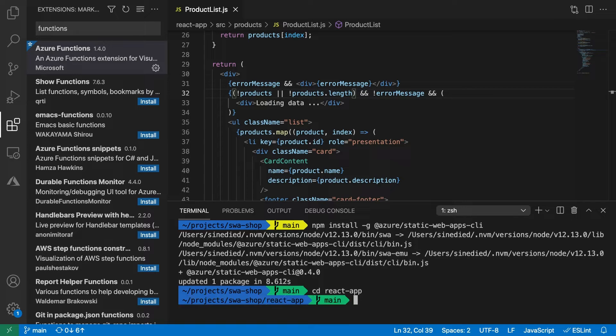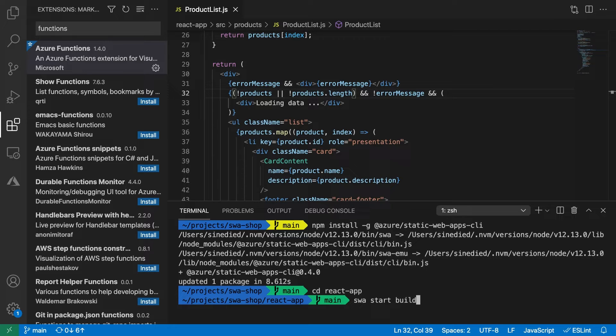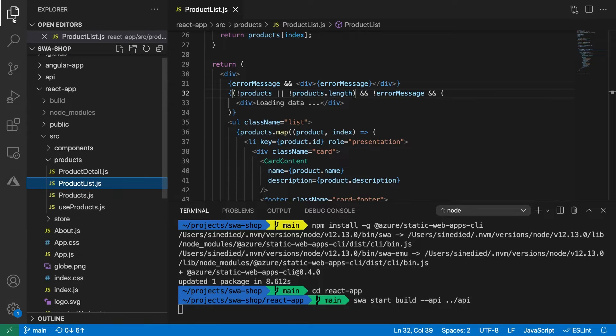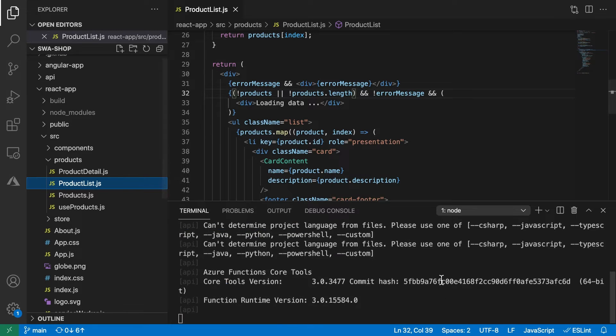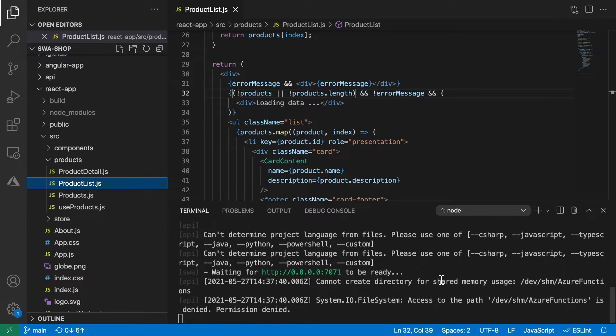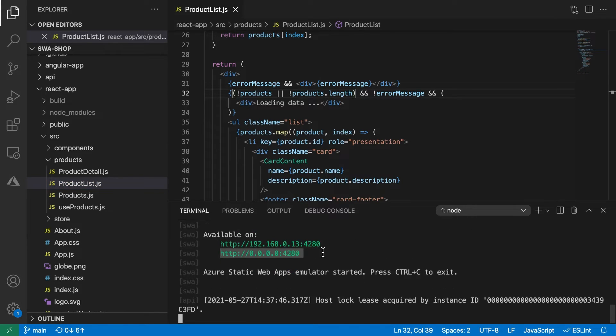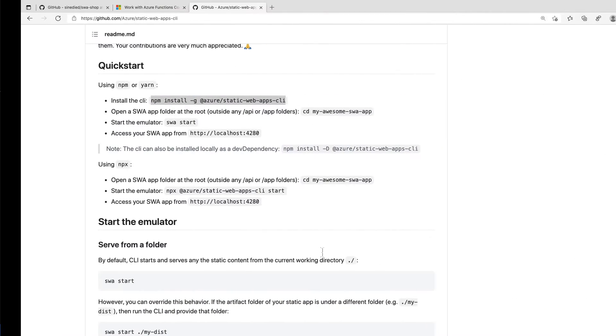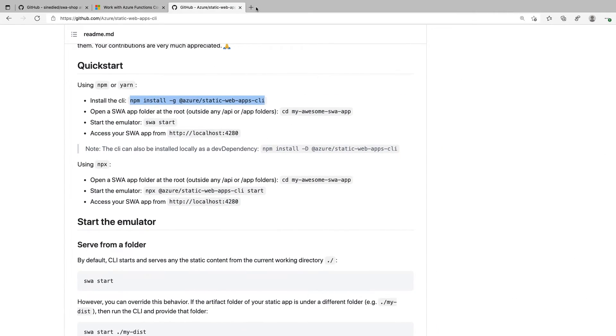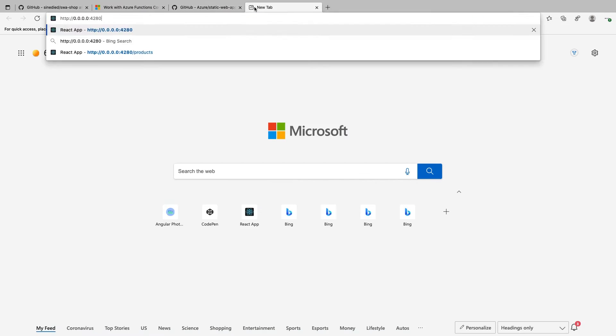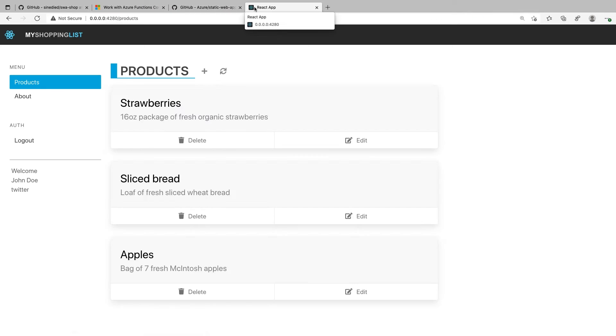Now, if you tap SWA start with the path to your build folder, followed by dash dash and the path to your API folder in a terminal, it will read your configuration, run a web server, start your functions API locally, start an authentication server and expose everything for you under the 4280 localhost port.